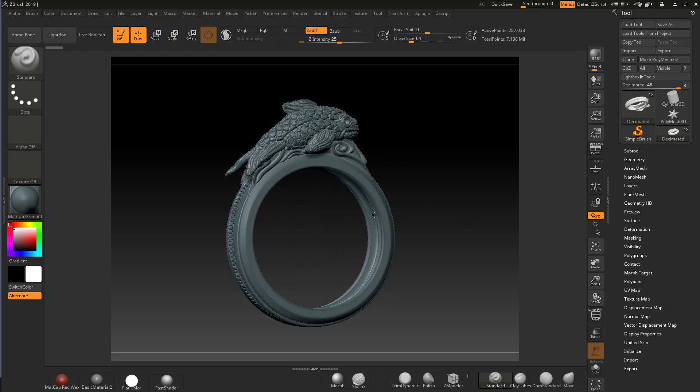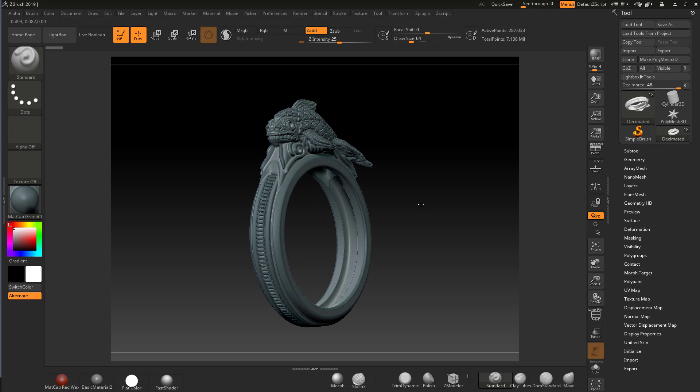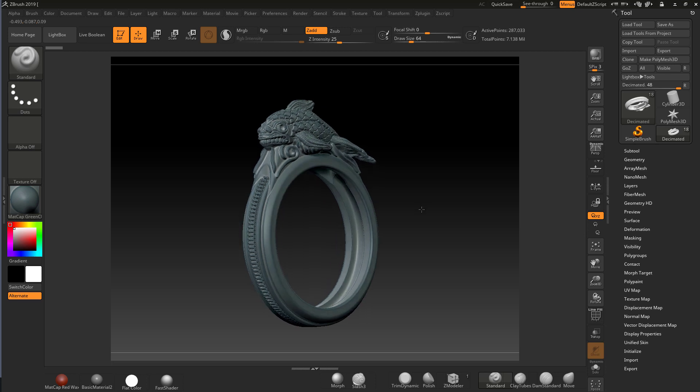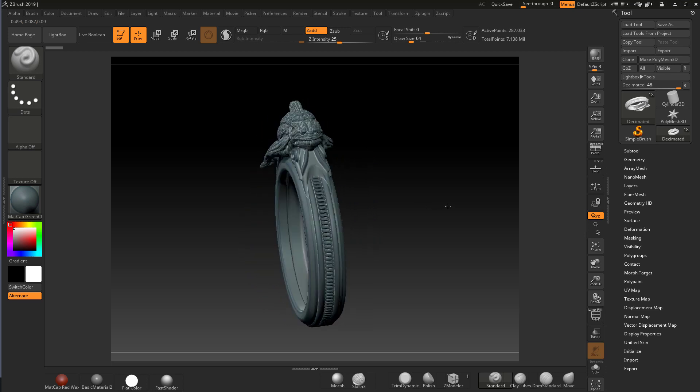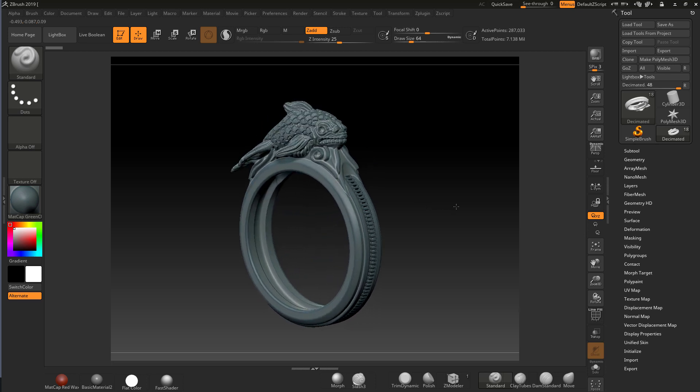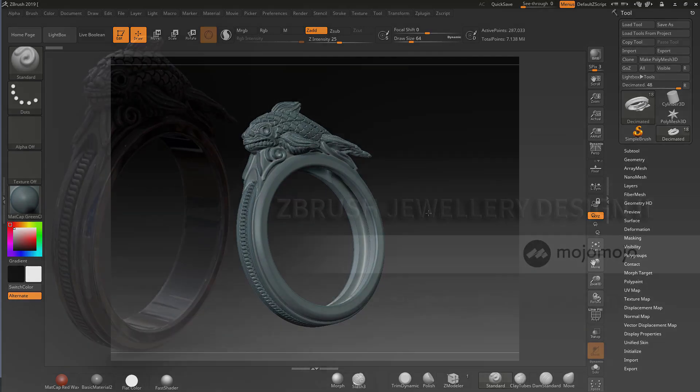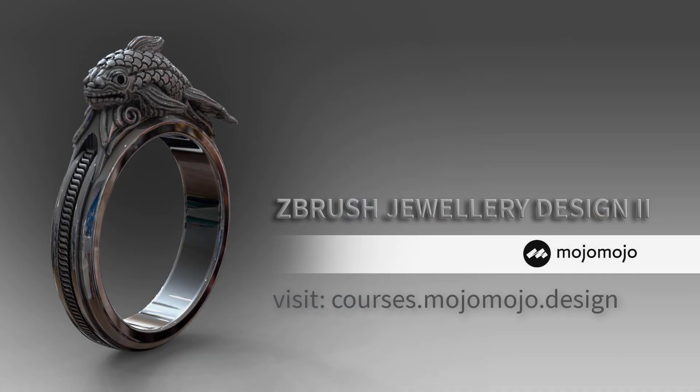In this jewelry design class for ZBrush, check out the link. There's a special promotion running on this course at the moment. If it's expired, you've missed it, so take a look and join in with the fun.